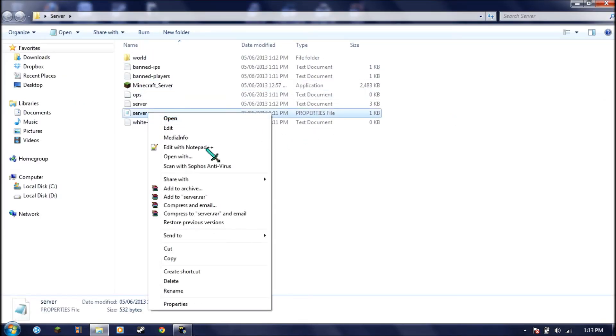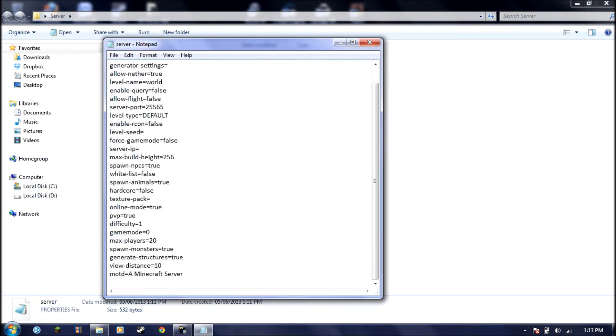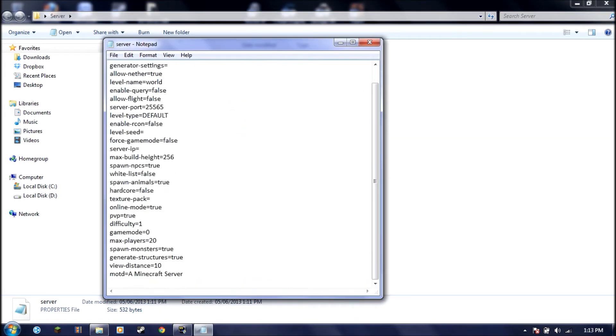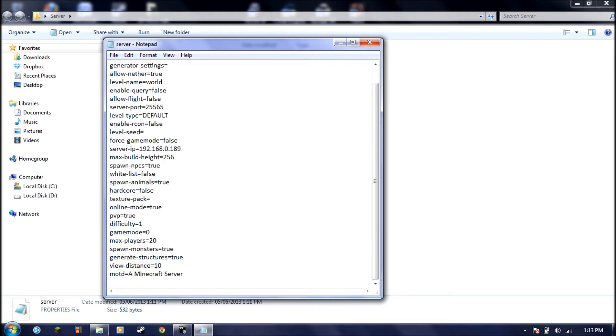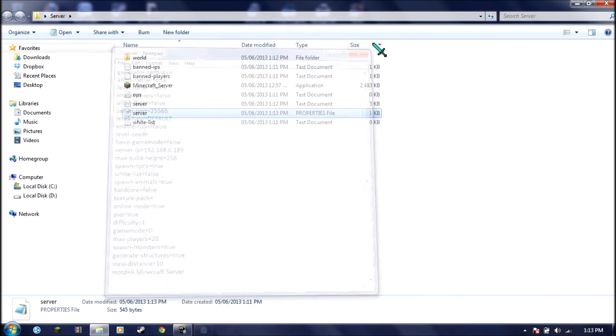Now you're going to go to your server properties. Edit. Go to your IP. This is your internal IP, 192.168.0.189. This is my IP. This is probably not yours, but there's a chance that we have the same IP. Once that's done.